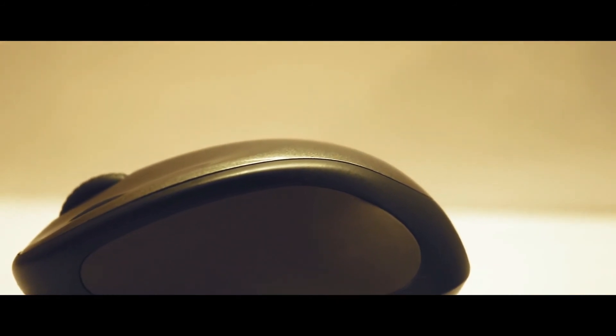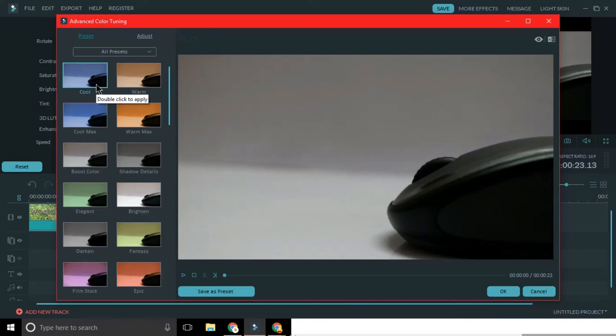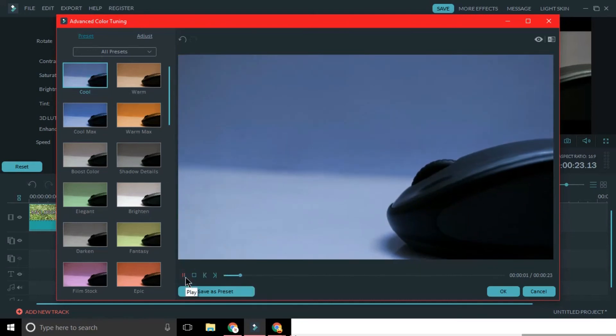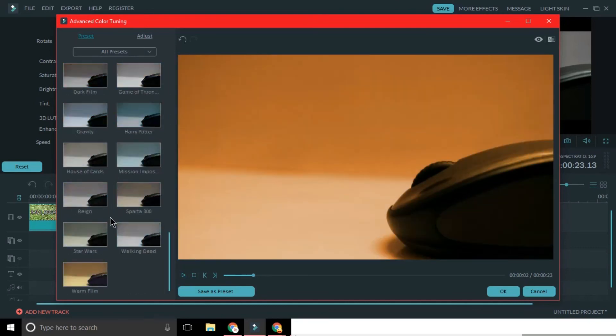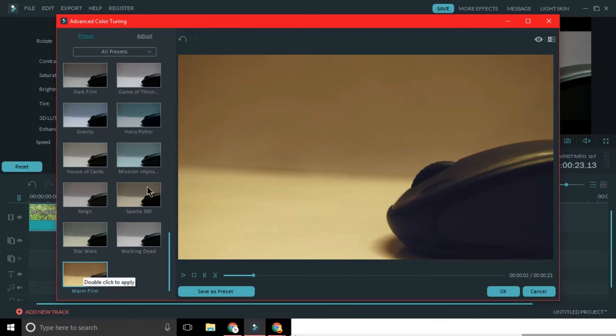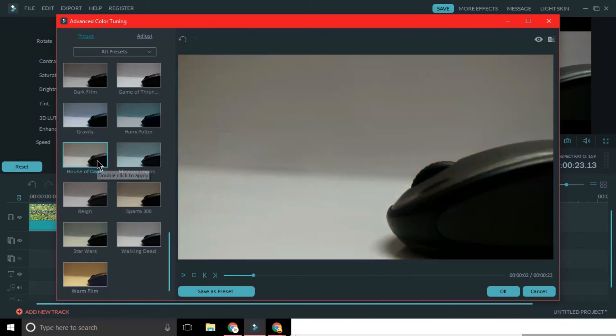So this is pretty much it guys. The best way to do color grading or color correction is to keep trying new combinations and choose the one which suits you. Let me know in the comments below if you want more videos on Filmora. If you like what you see, hit that thumbs up icon. Subscribe to my channel for more videos like this. This is Sudhan signing off, keep smiling.